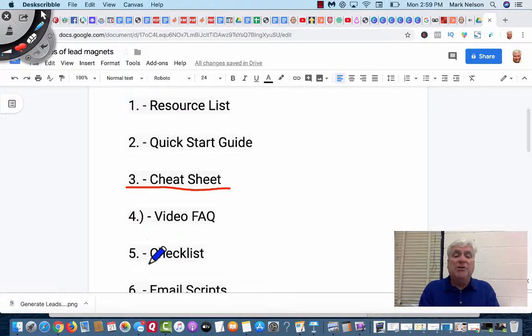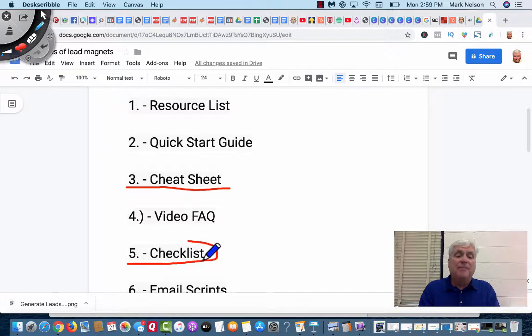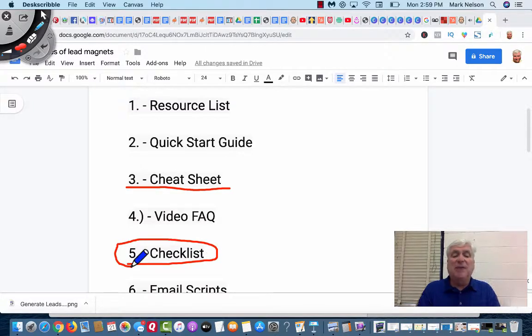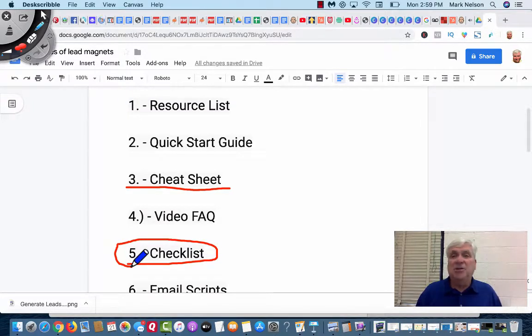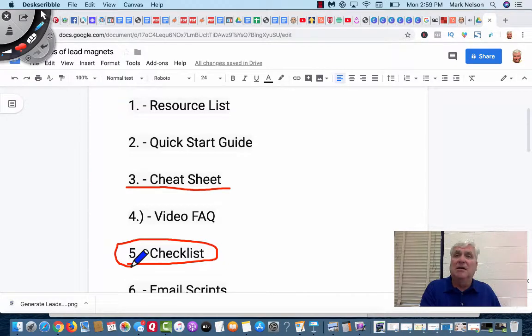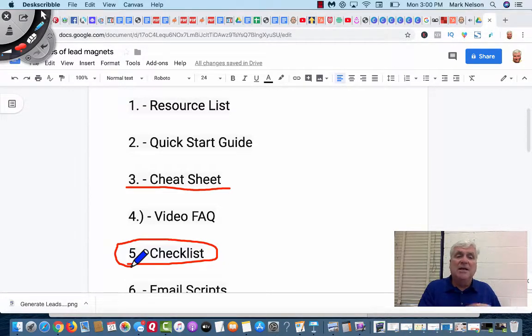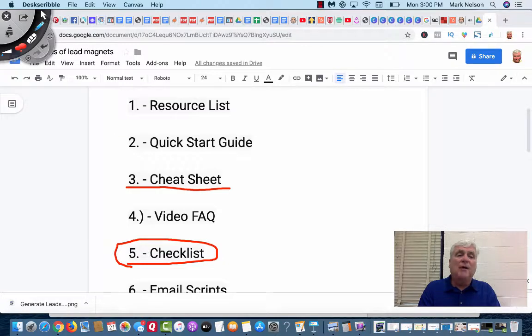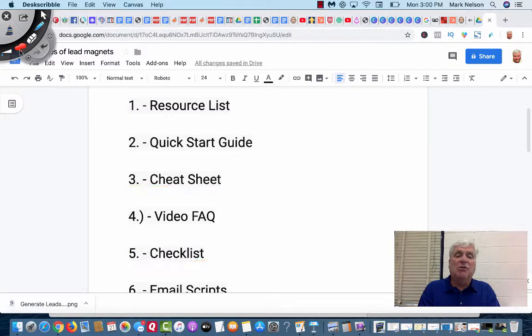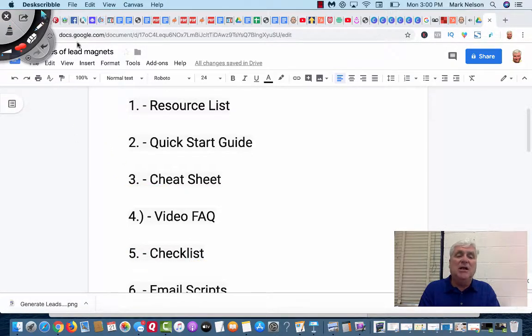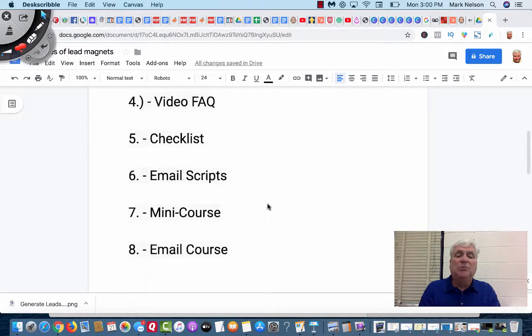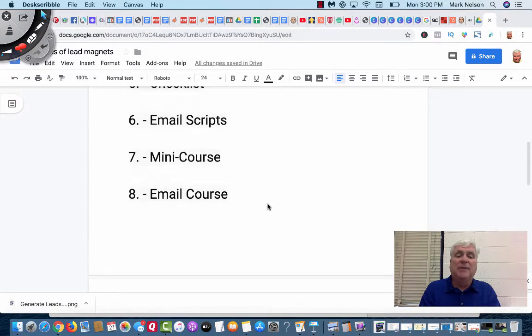Now, the cheat sheet and checklists are really, in my mind, kind of the same, but they aren't because the cheat sheets, you're telling the exact steps they can take. A checklist is, hey, if you want to start a YouTube channel, here's a checklist of everything you need to get going to build your YouTube channel up.